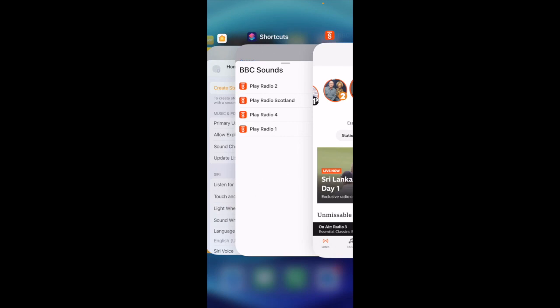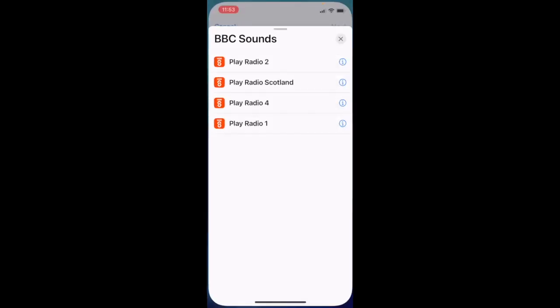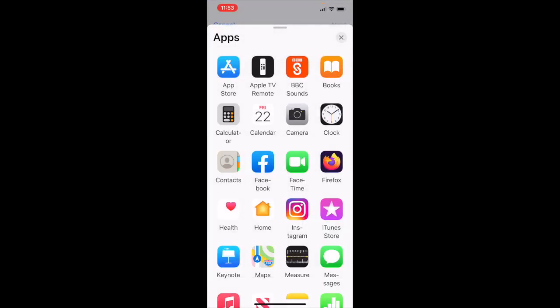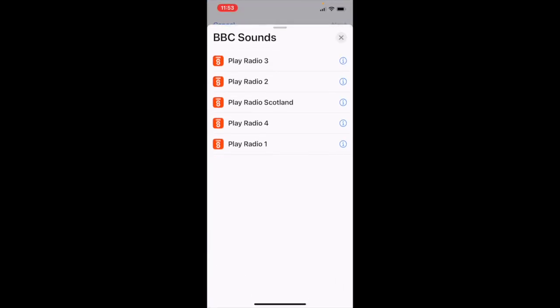Go back to your shortcuts. Come back out of there. Go back in. And you can see BBC 3 now appears. If you don't have a channel on the list, just go into the BBC sounds app and play that. And it should appear.